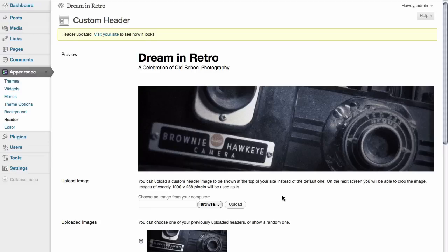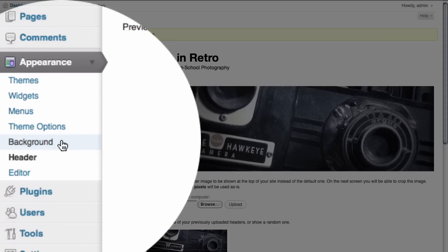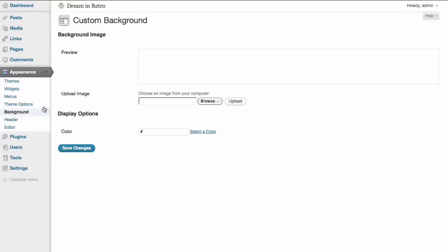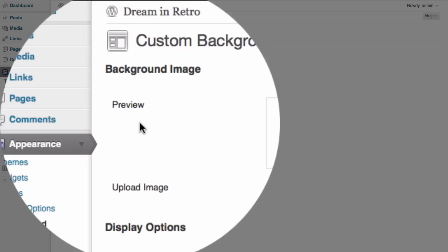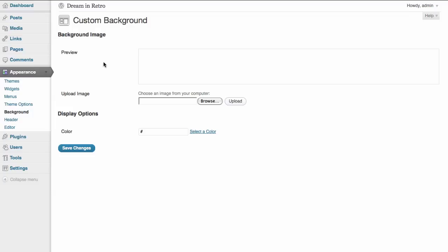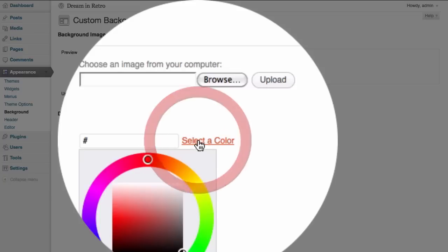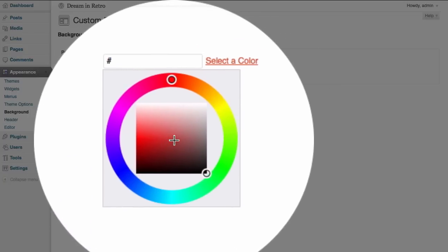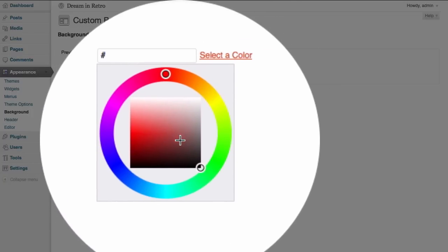We also have the option to change the background by going to the background options page. And here you can see in a little preview area we have the background of our site. This box appears empty because the background of the site is actually the same color as the background of the dashboard itself. However, if we wanted to, we could select a custom color simply by choosing from the color wheel.